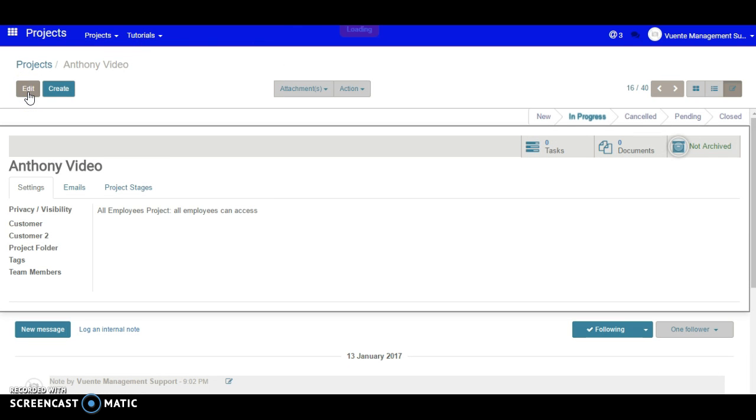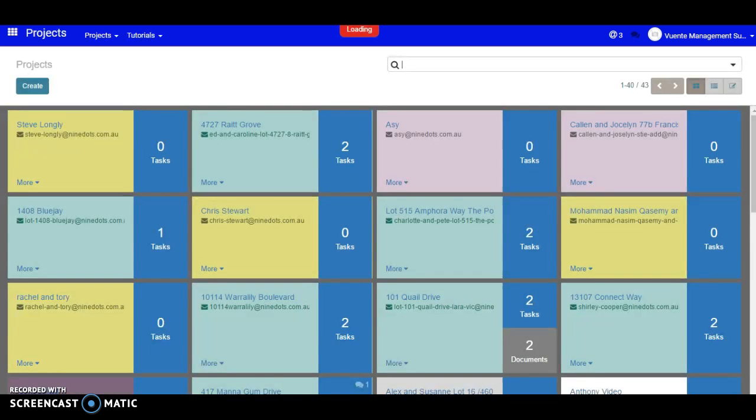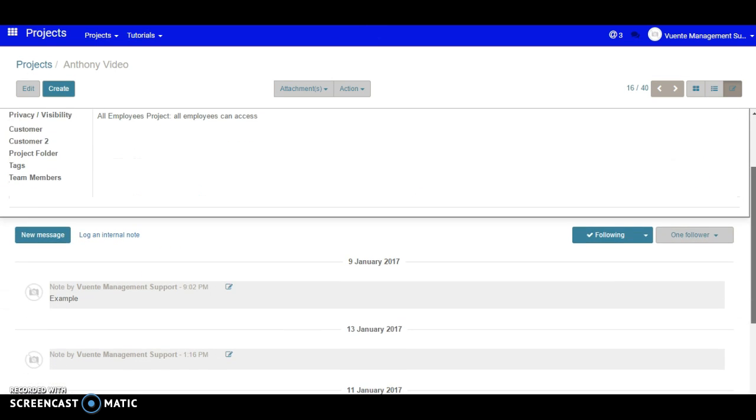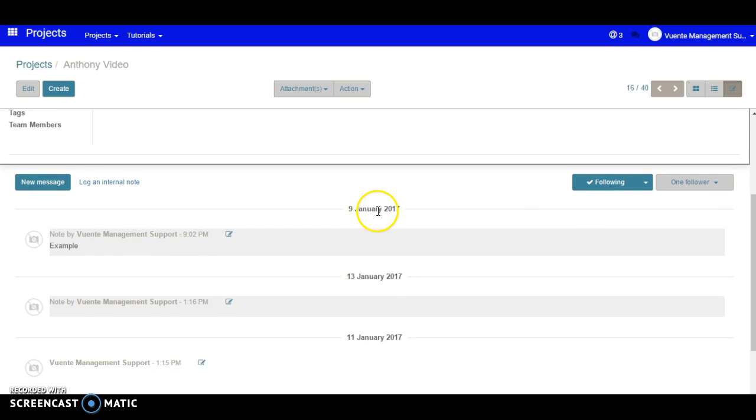Now technically speaking we should see the 9th after saving and refreshing the browser. We should see some dates coming down here. We've got the 9th of January.